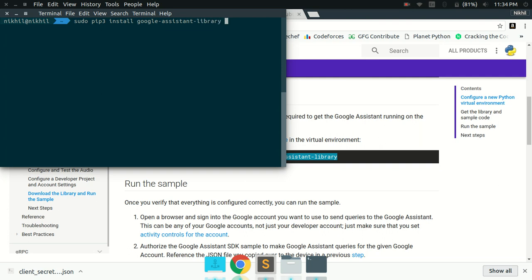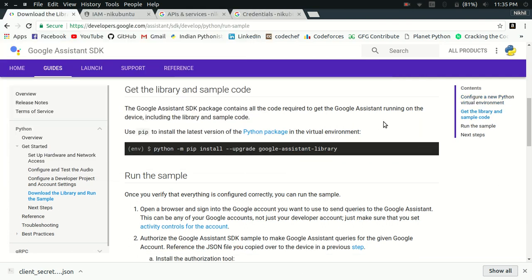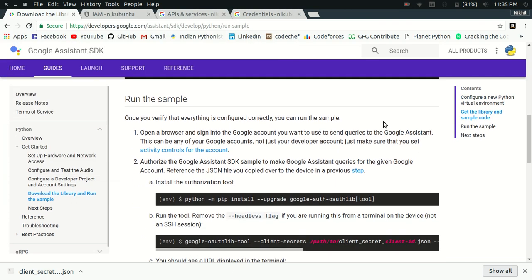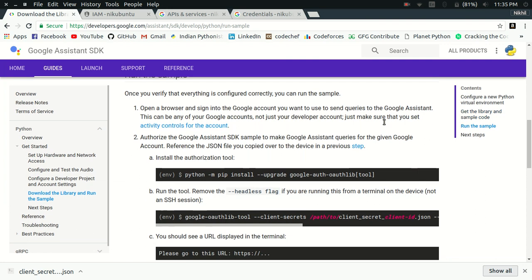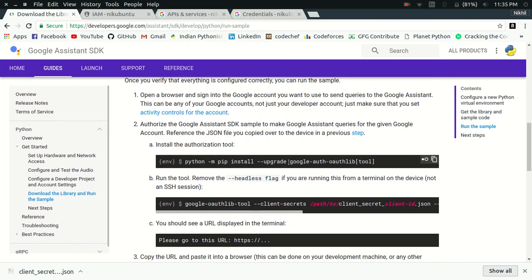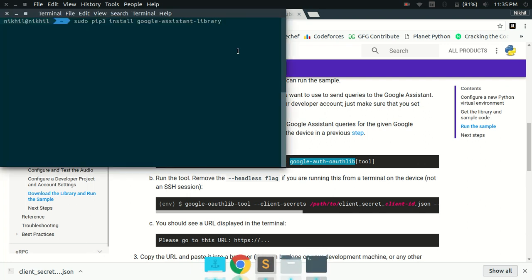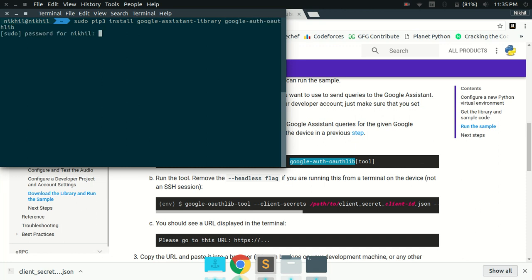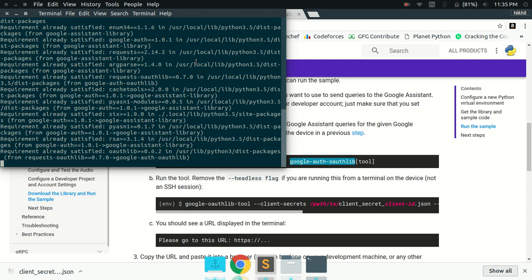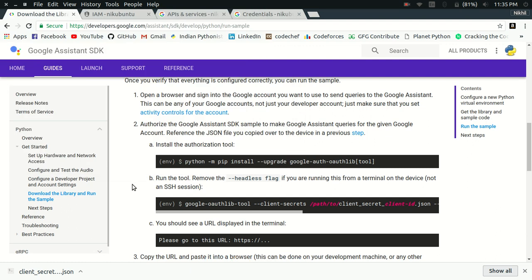And other than that, you will also need another tool, which is also a Python package. It's Google auth, Google auth authlib. This is another Python library which you will need to install for authentication purpose. So these two libraries need to be installed. I already have them. It should show that requirement is already satisfied.